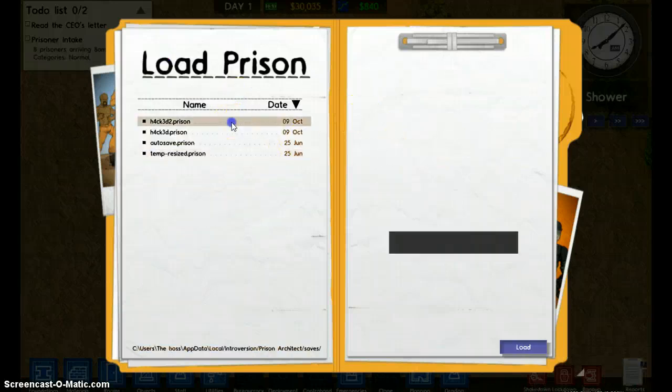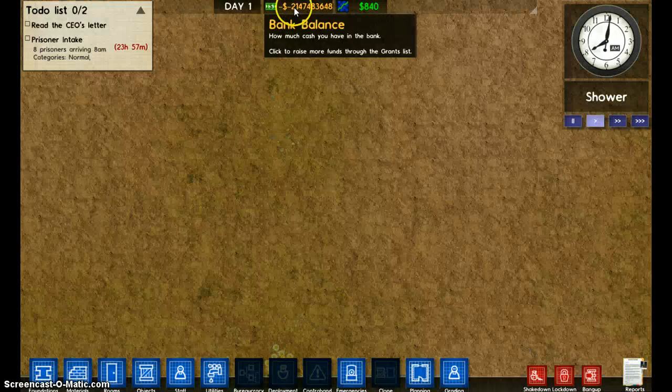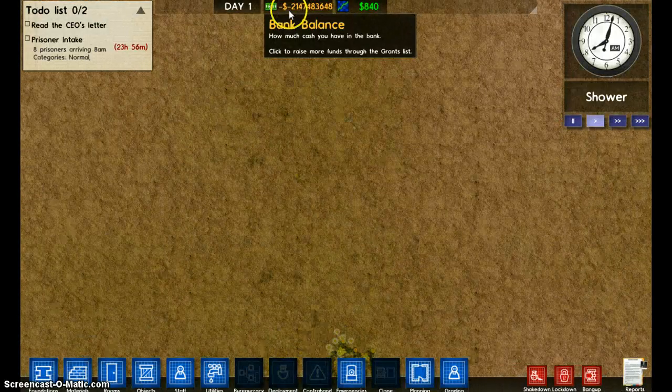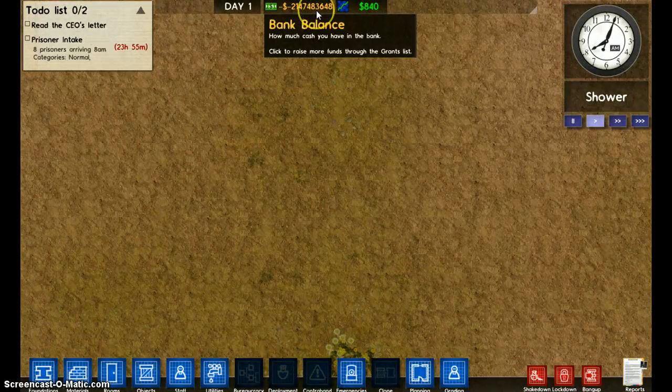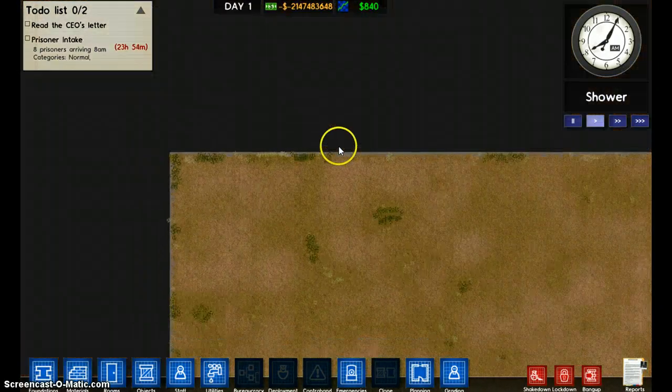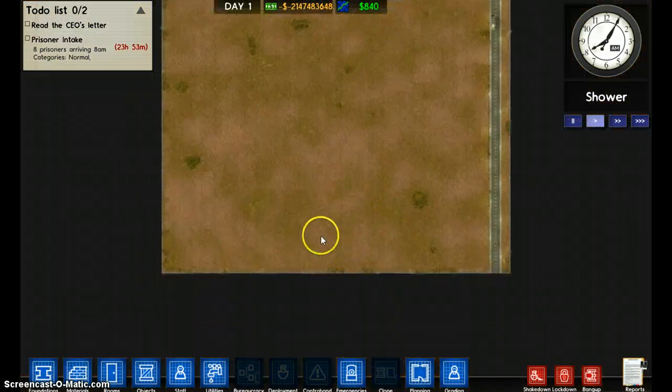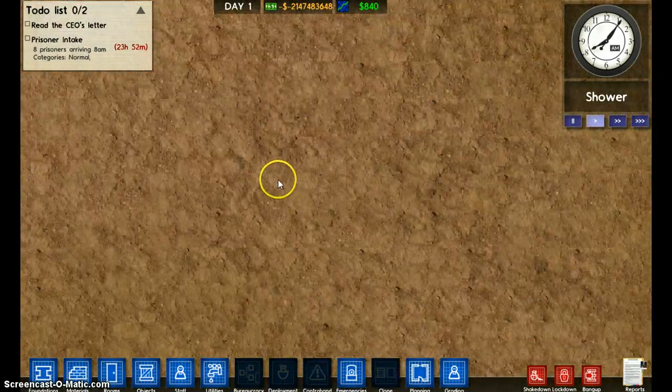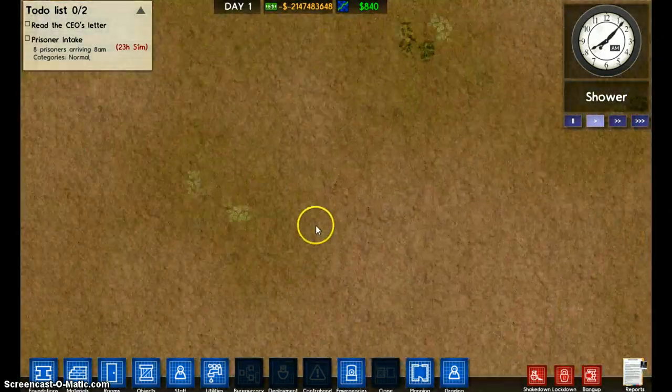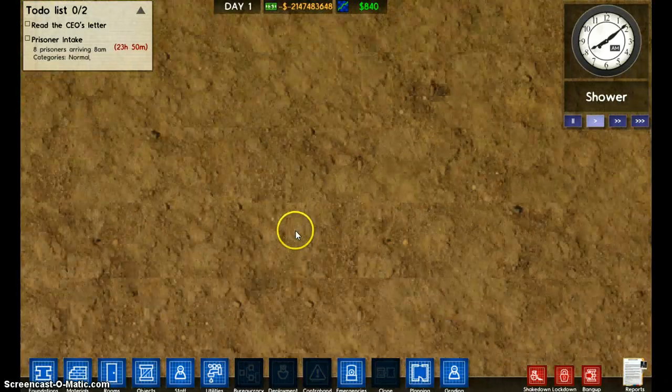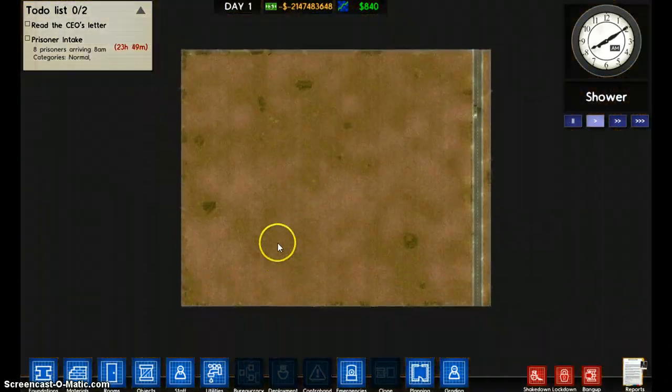Now go to, actually that kind of looks cool that tree, and then we go to load prison. Here's our hacked two prison. Oh my god, look at all that buddy. It's negative two one four seven four eight three six four eight. Yo, that's pretty crazy right? I know it is.